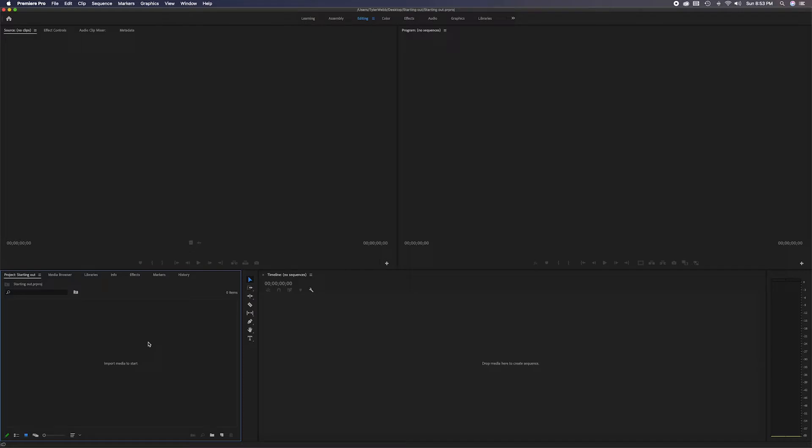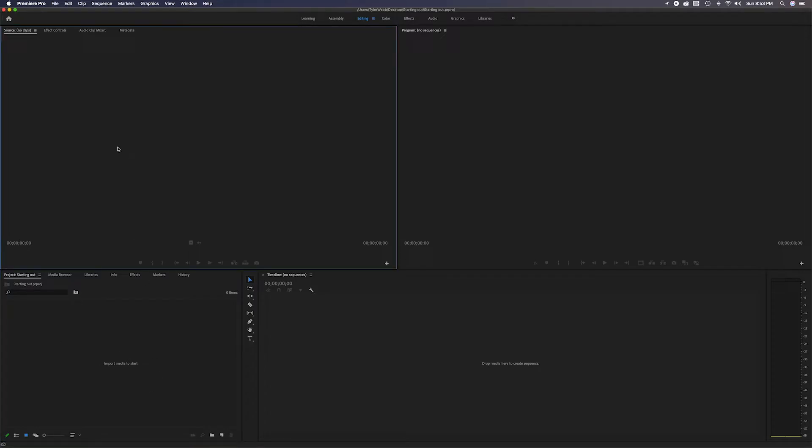A quick overview: this panel is the project panel. It's where you import and store your video, your music, your sound effects, your photos—whatever fun stuff you want to make your movie out of. That's where you store it. This next window above it is called the source panel.